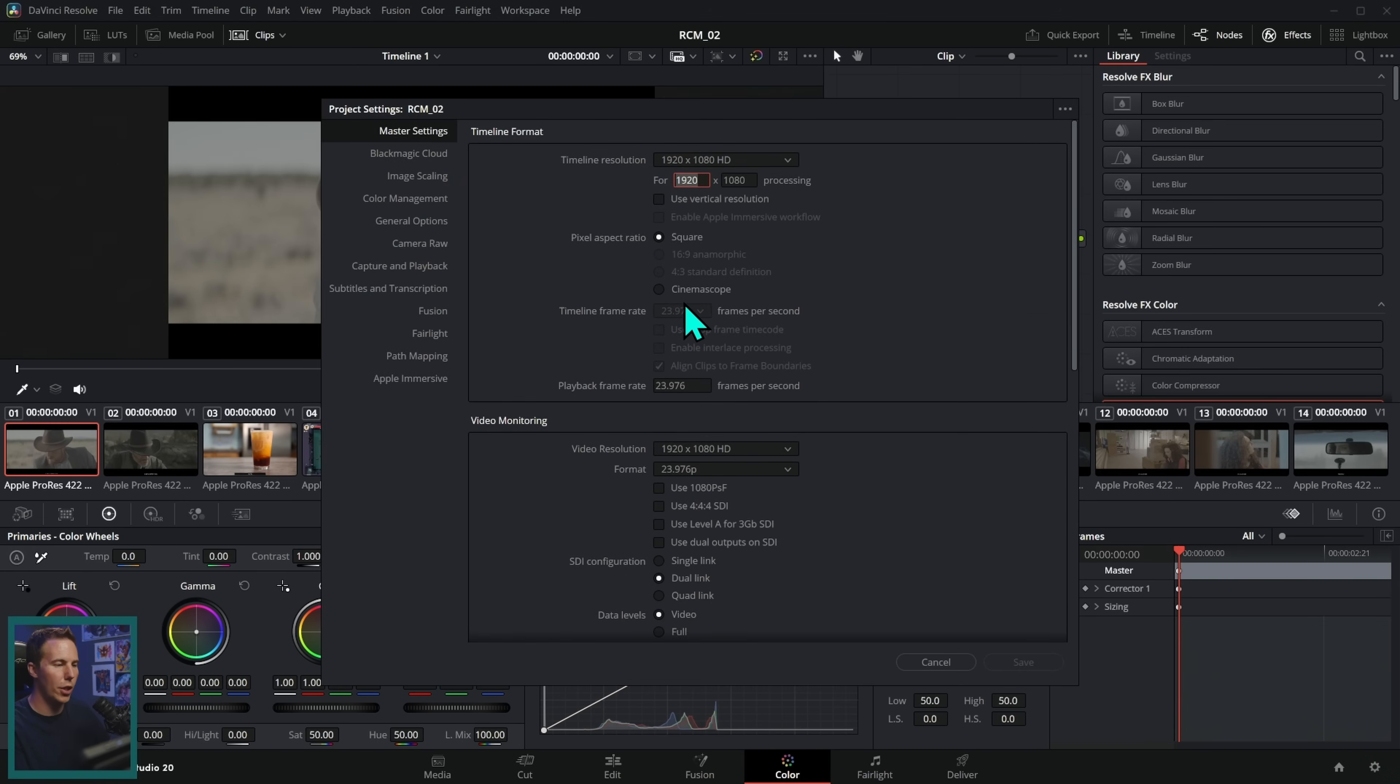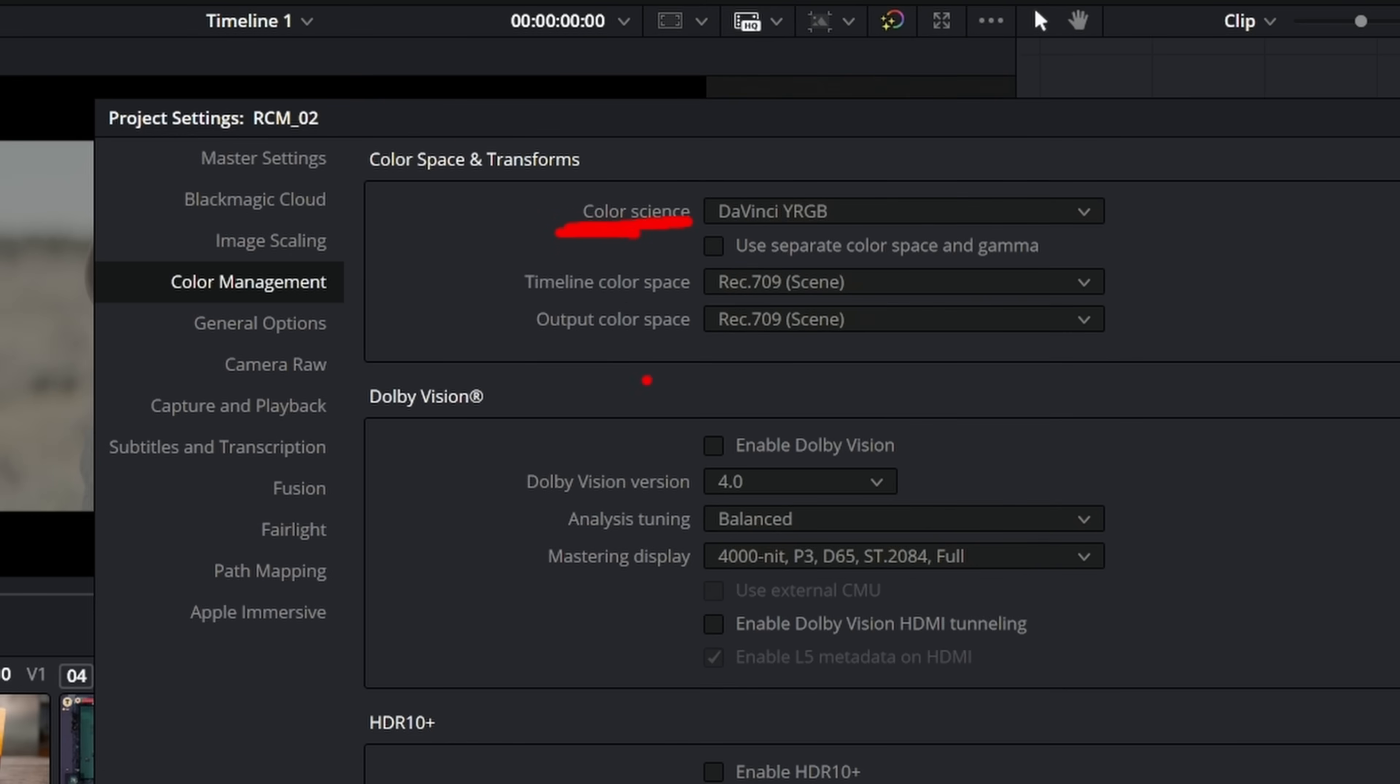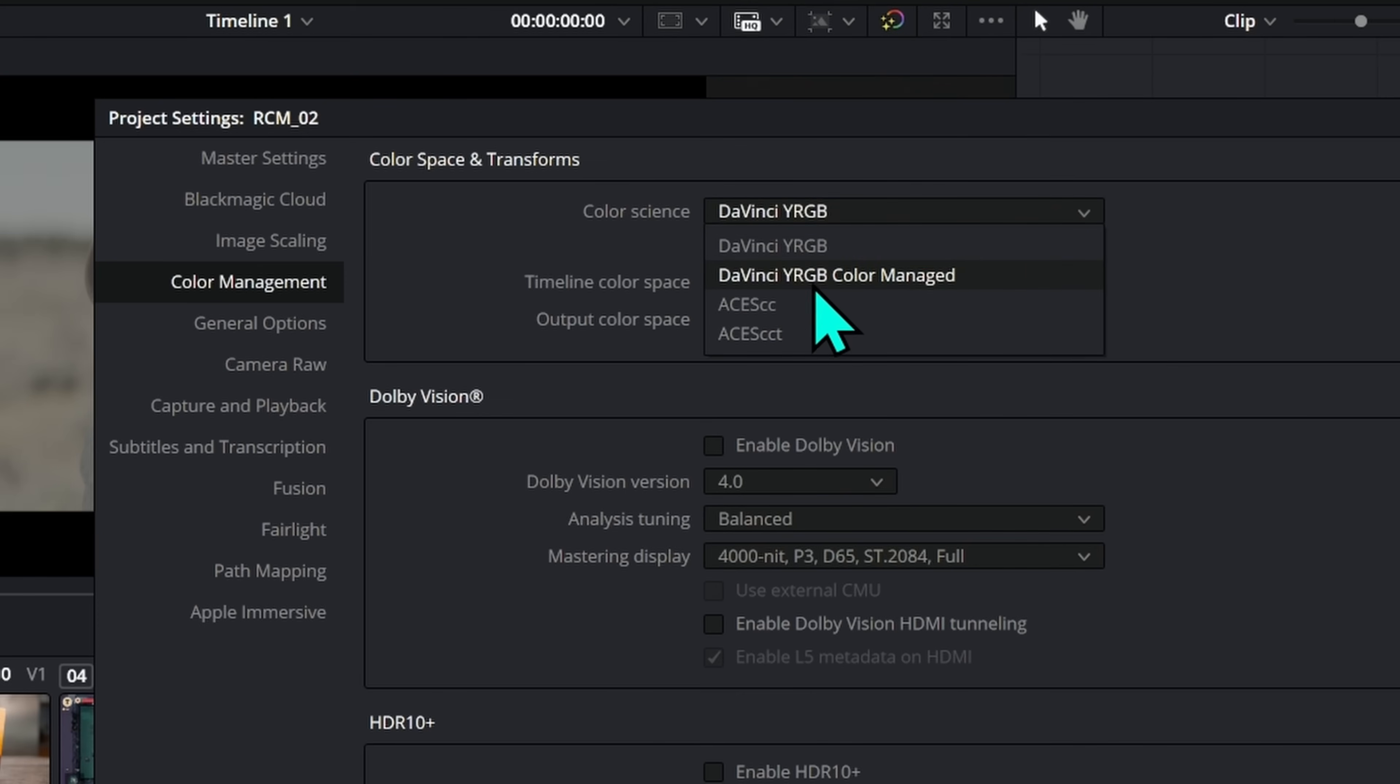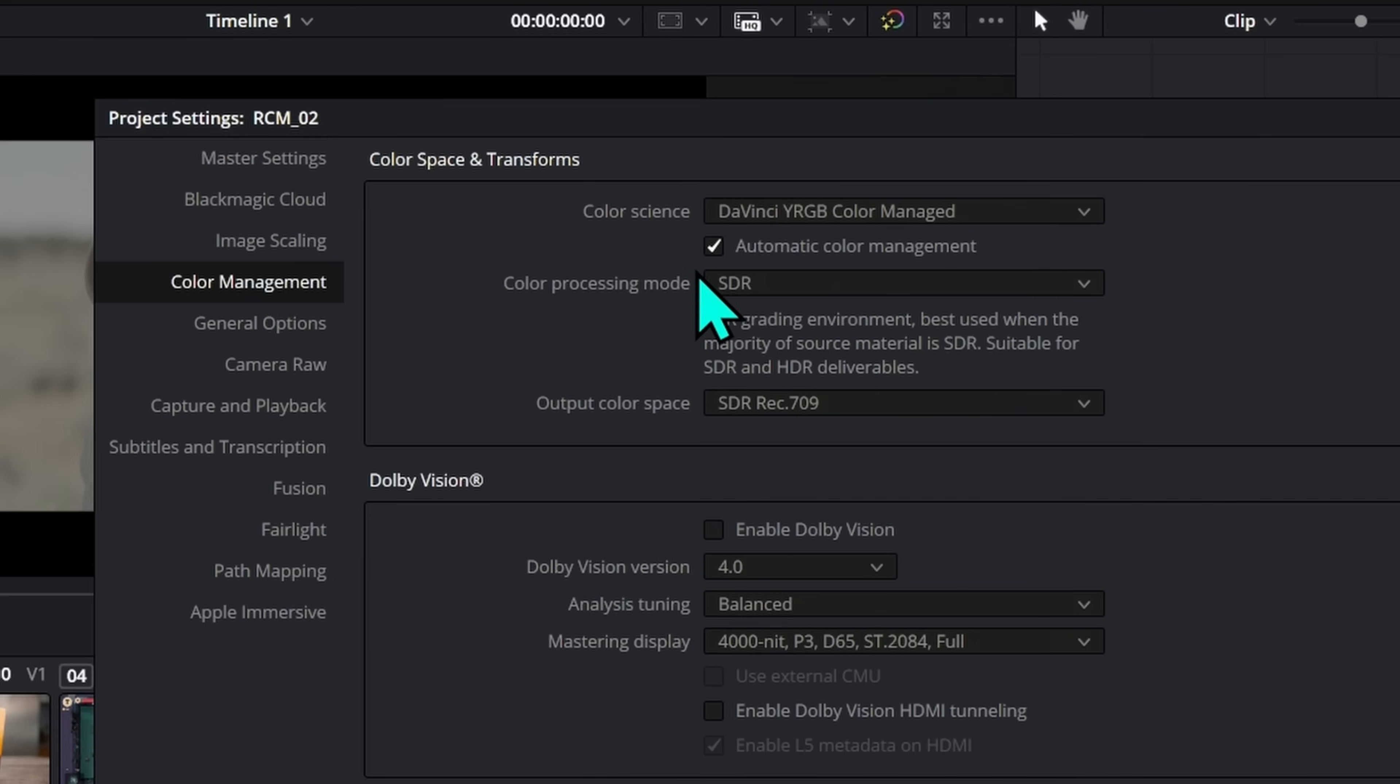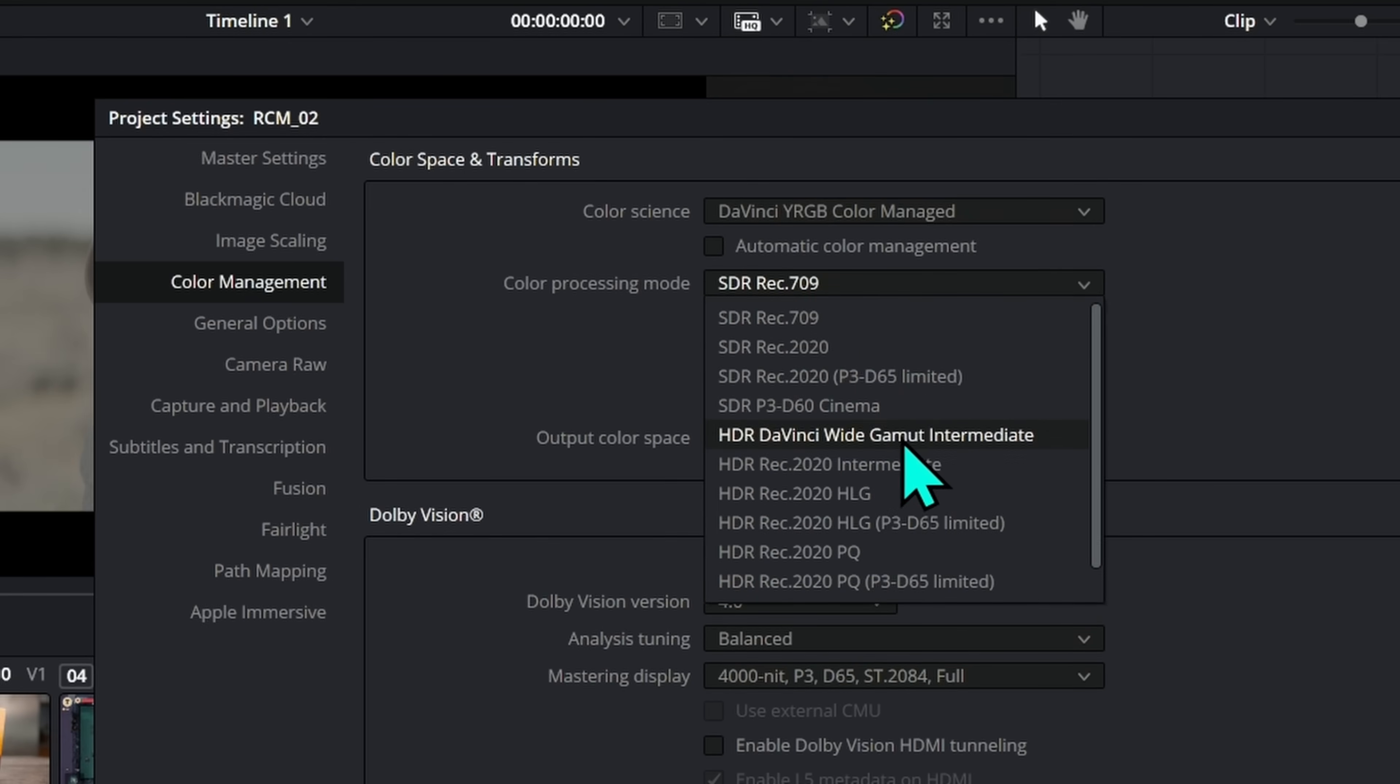That'll bring up our project settings. We're going to go to color management and right here where it says color science, the default is DaVinci YRGB. Basically, what this means is that we're not doing any kind of color managing. We're just letting the colors be what they are. What we're going to do is switch this color science to DaVinci YRGB color managed like this. And if you really want to keep things extra simple, you can just go down and hit save right now. But it's going to help you with all of your future projects if you just tick two more little things here. I'm going to uncheck automatic color management. And then here where it says color processing mode, go down to HDR DaVinci wide gamut intermediate.